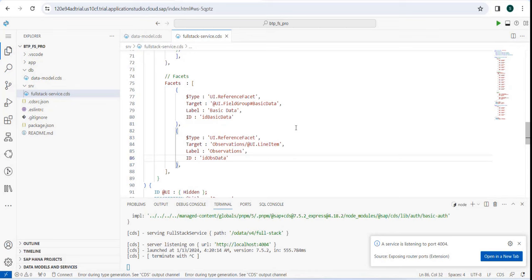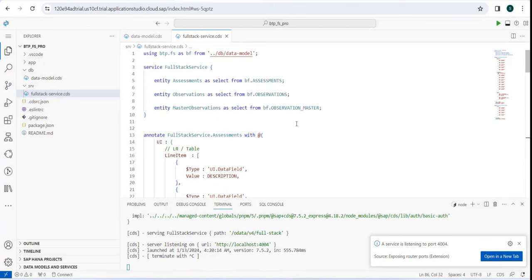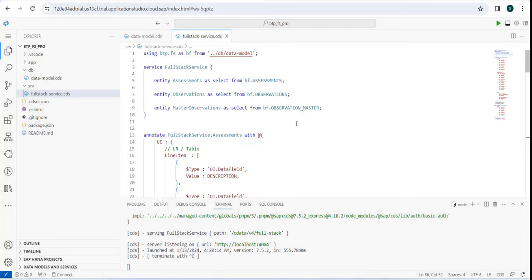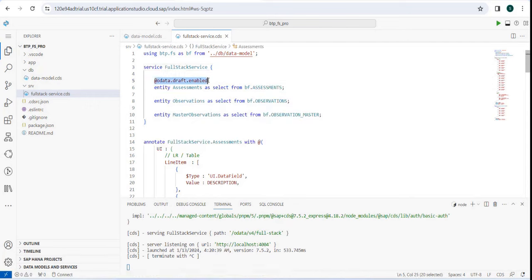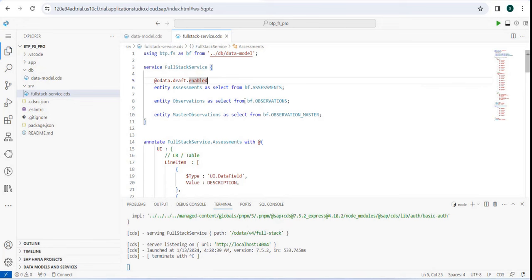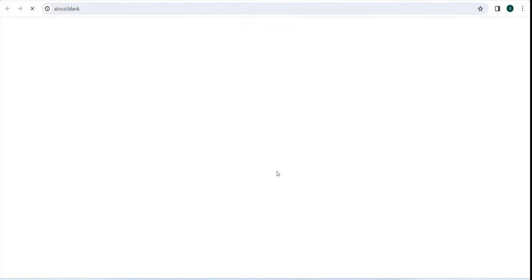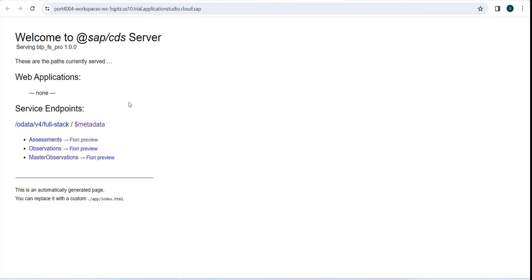One thing missing was the create button. The reason is draft enable - remember from the second or third session. Any OData V4 service needs draft capability for CRUD to work with Fiori elements templates. Any Fiori element template won't give you a create button automatically for a V4 service if it's not draft-enabled. But if you use freestyle or trigger a POST call directly, create, update, and delete still work even for V4. The template is designed assuming if you're using V4, you should also use the advanced draft capability.